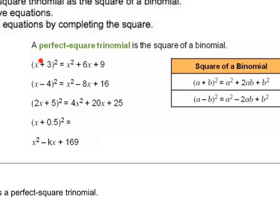A perfect square trinomial is when you have a binomial — meaning two terms, like x plus three — and you take that entire quantity and square it. When you multiply that all out, you get x squared plus six x plus nine. This is a perfect square trinomial. We need to be able to recognize this and go back to the factored form. So for example, x minus four squared gives x squared minus eight x plus 16.